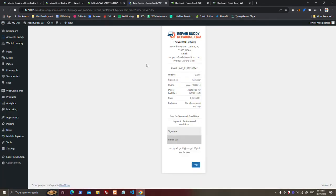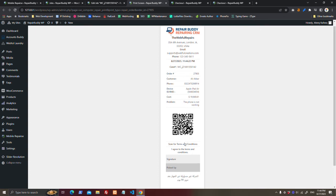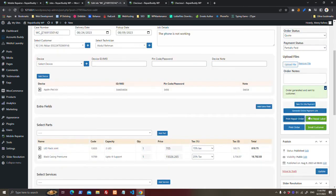So you can get authorization from your customer to open their device, and also signed when you have delivered the device. Here you can print order.